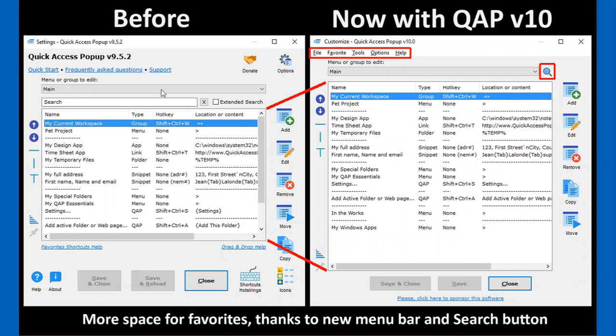The other change was to move this search box here under the drop-down list of your menu. You have this button here if you want to reveal the search box to do a search when you need it. We will see it in action in a second.